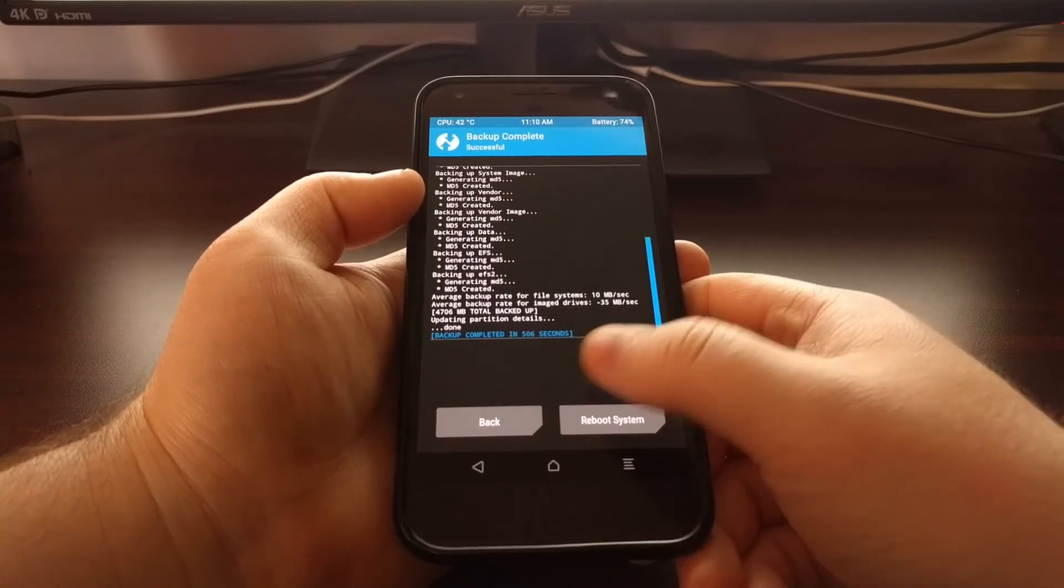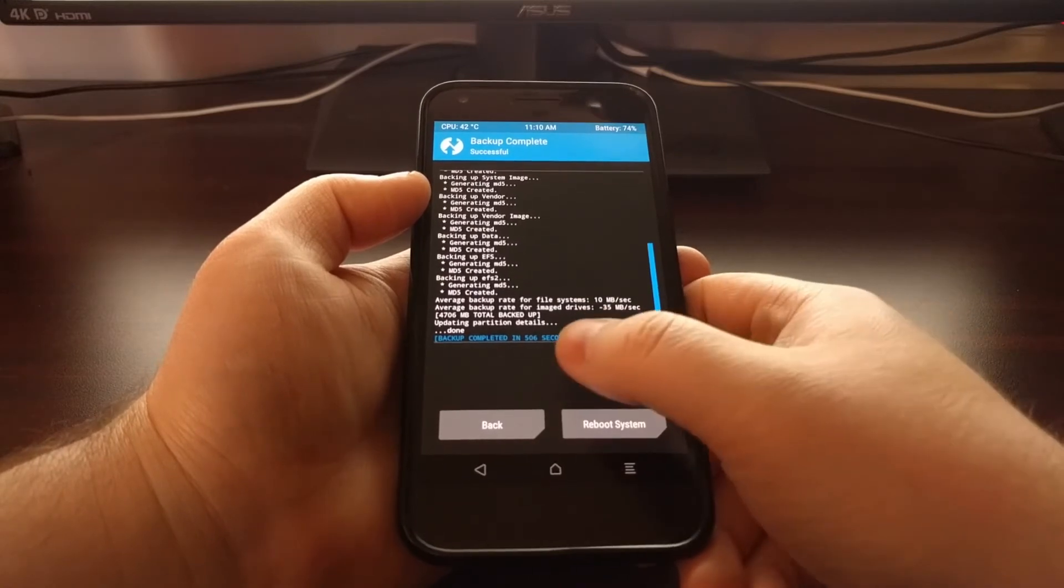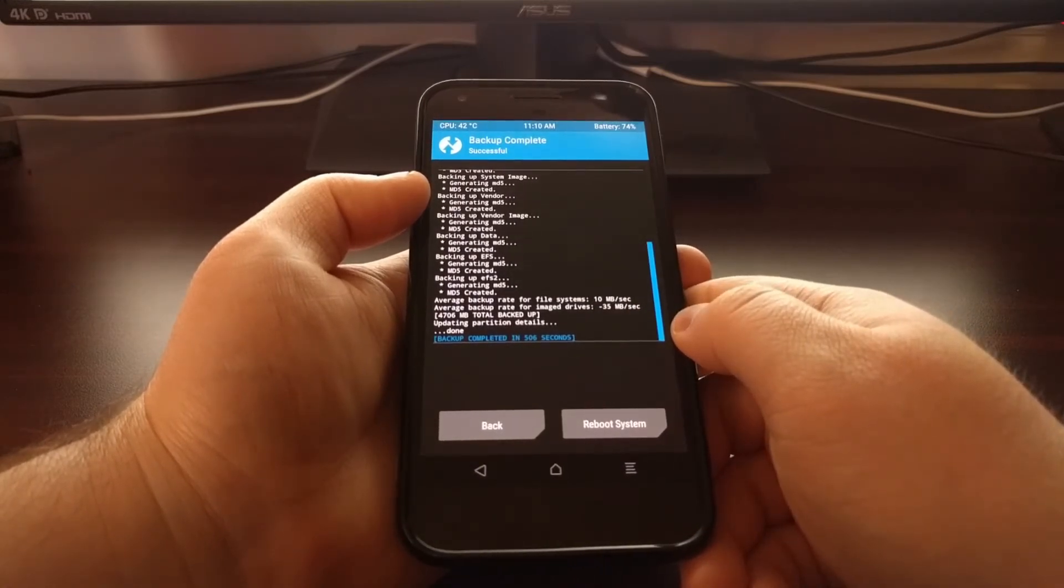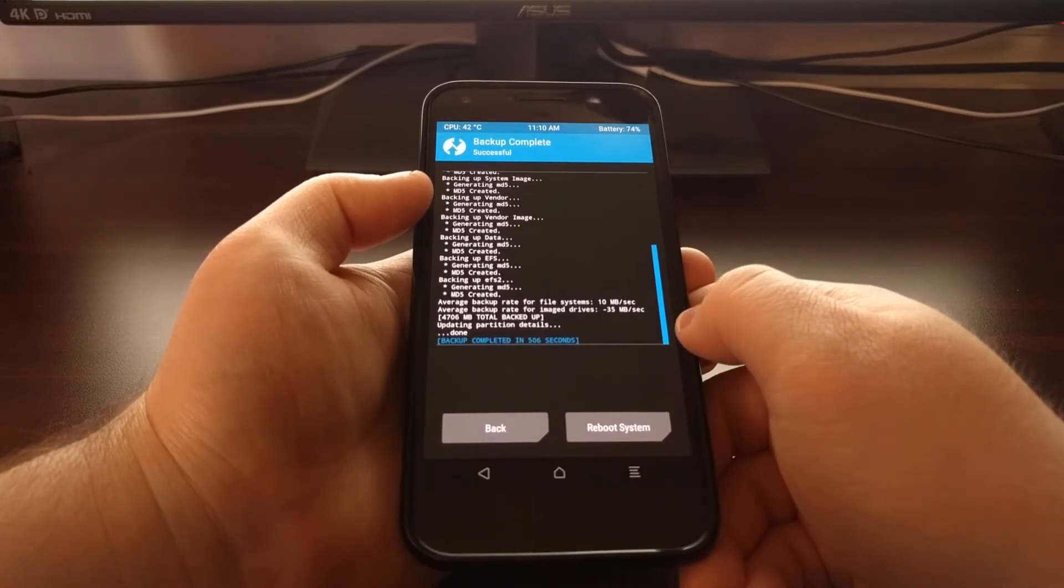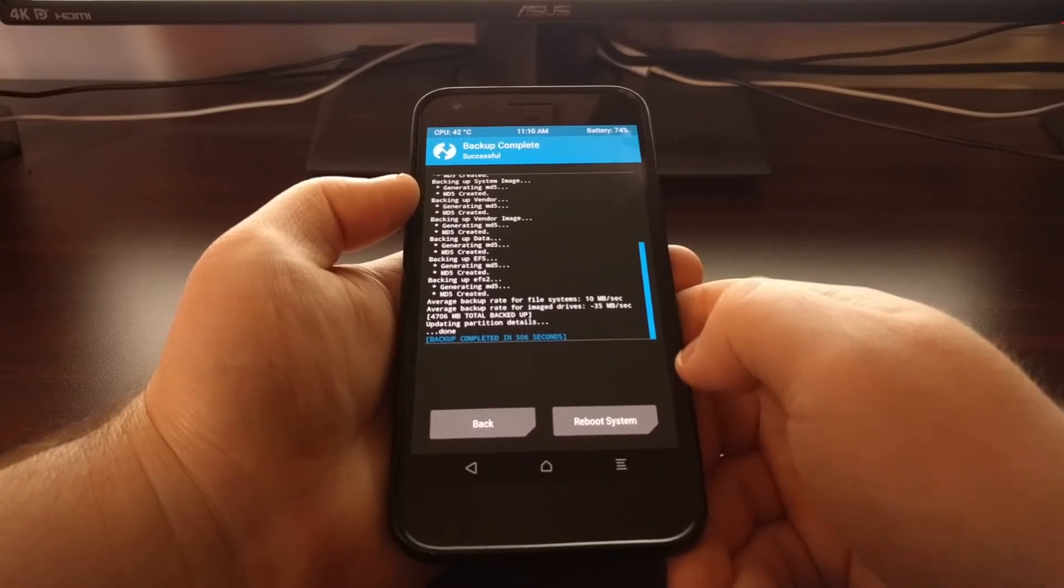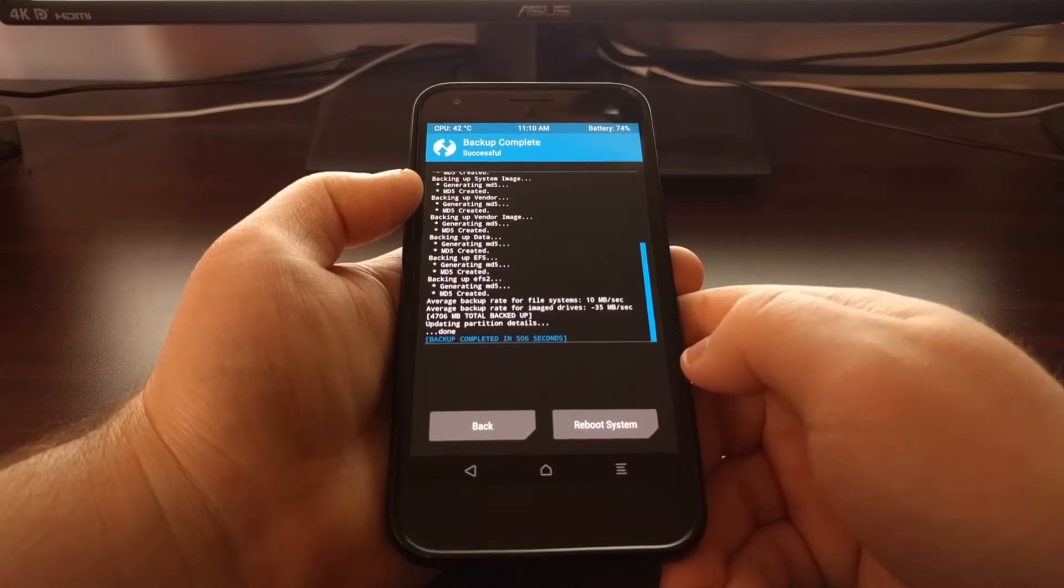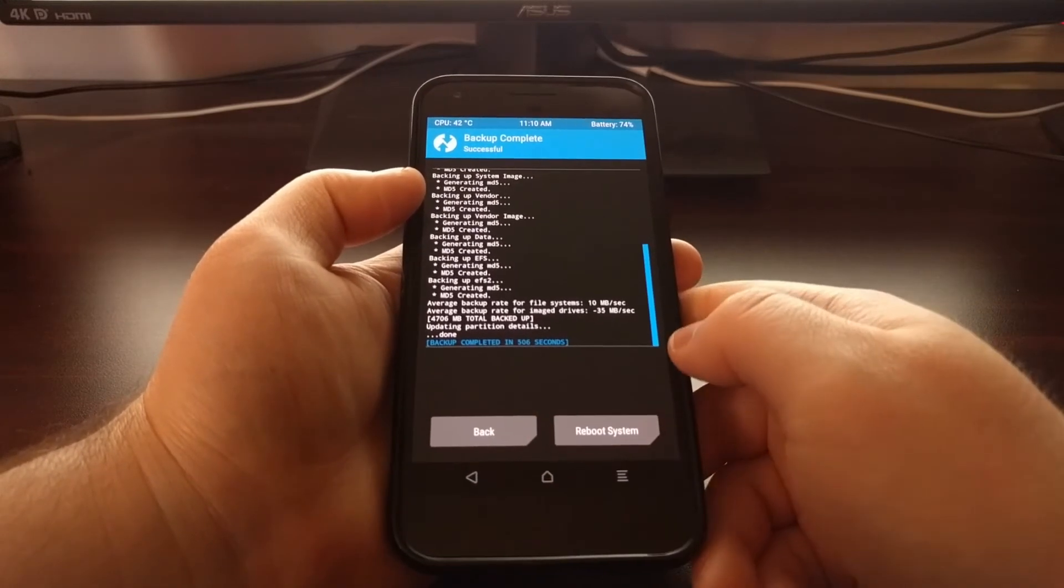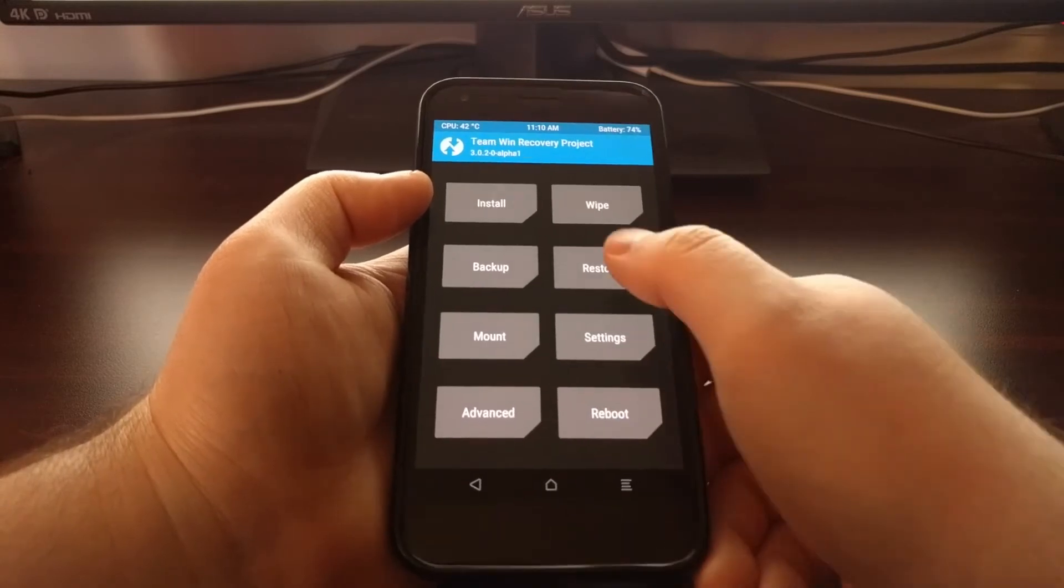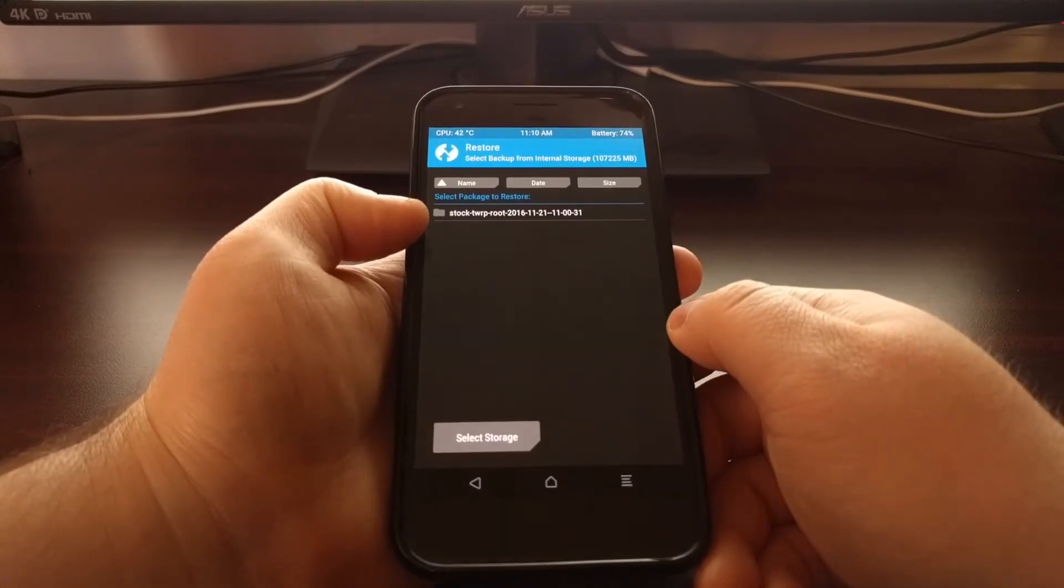And see now we have completed the backup in 506 seconds. We get some statistics on our backup. And once that's done, you can go ahead and just tap on the reboot system button. But I want to show you that that backup is there. So I'm going to tap on the home button, tap on restore.